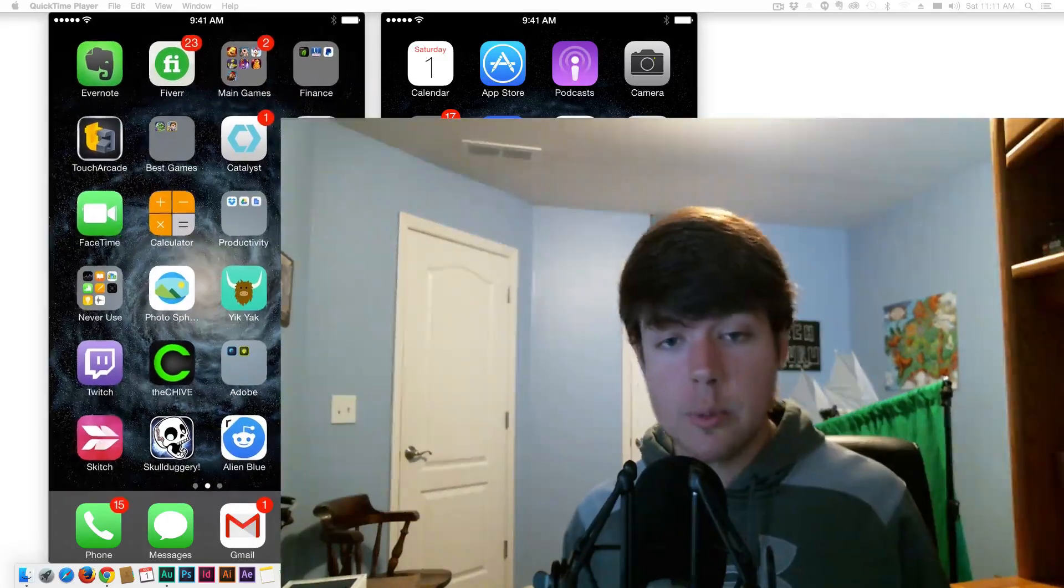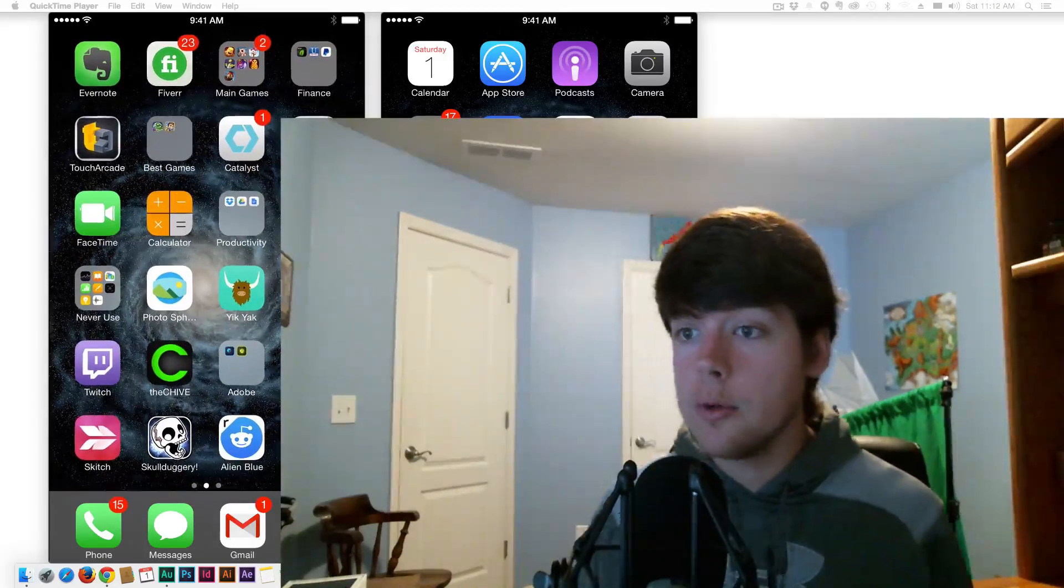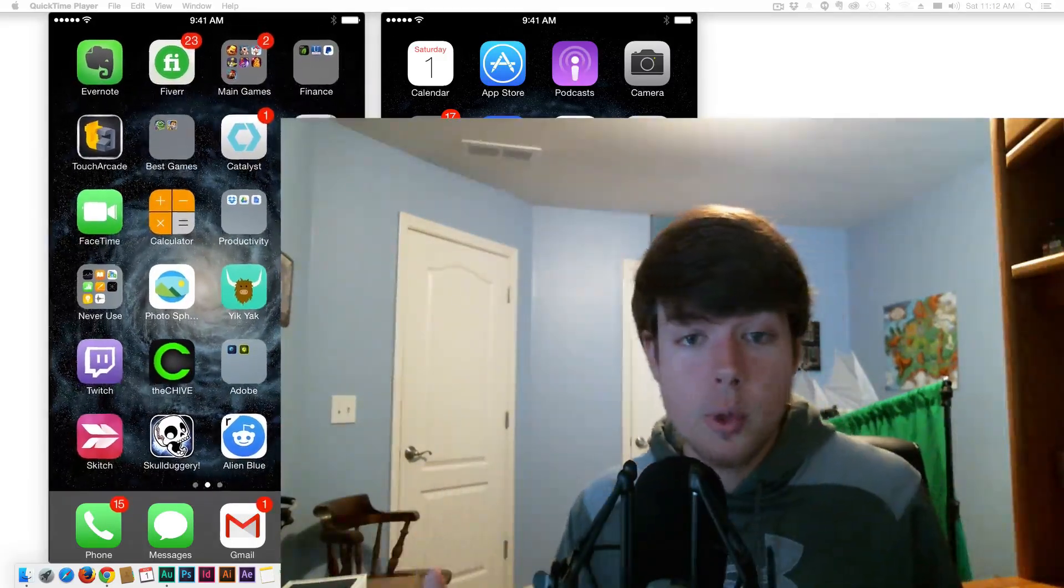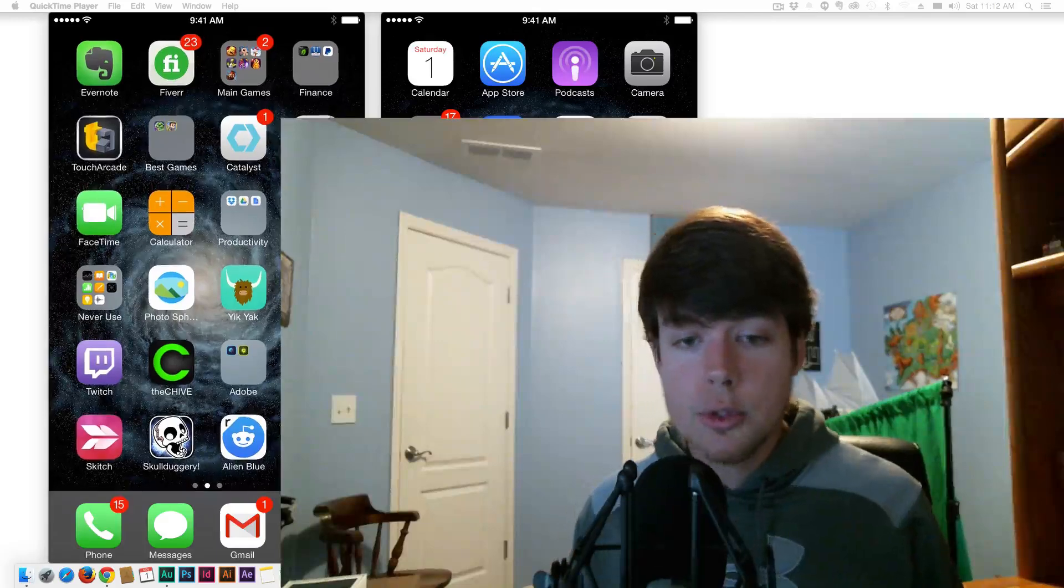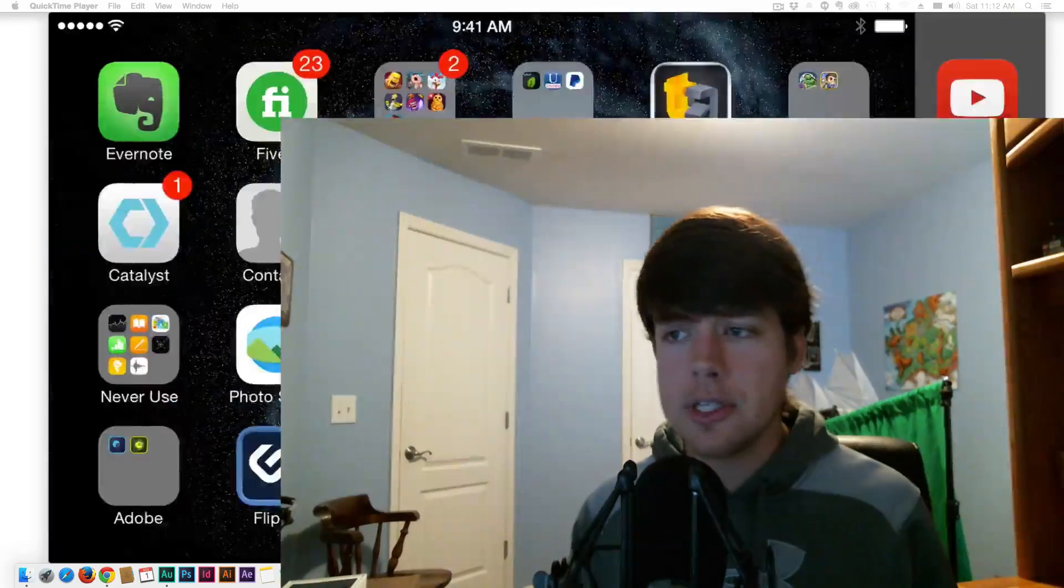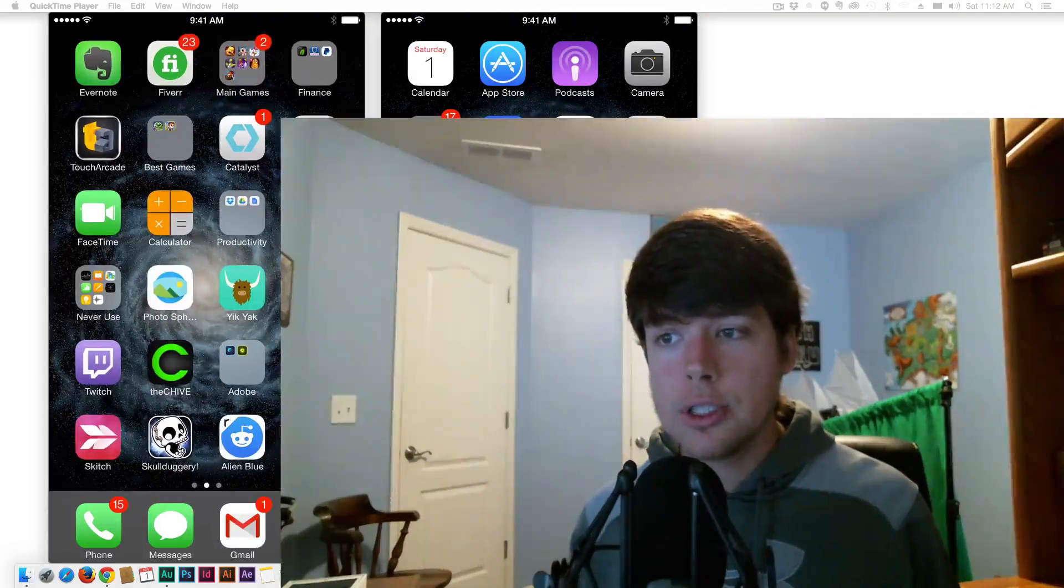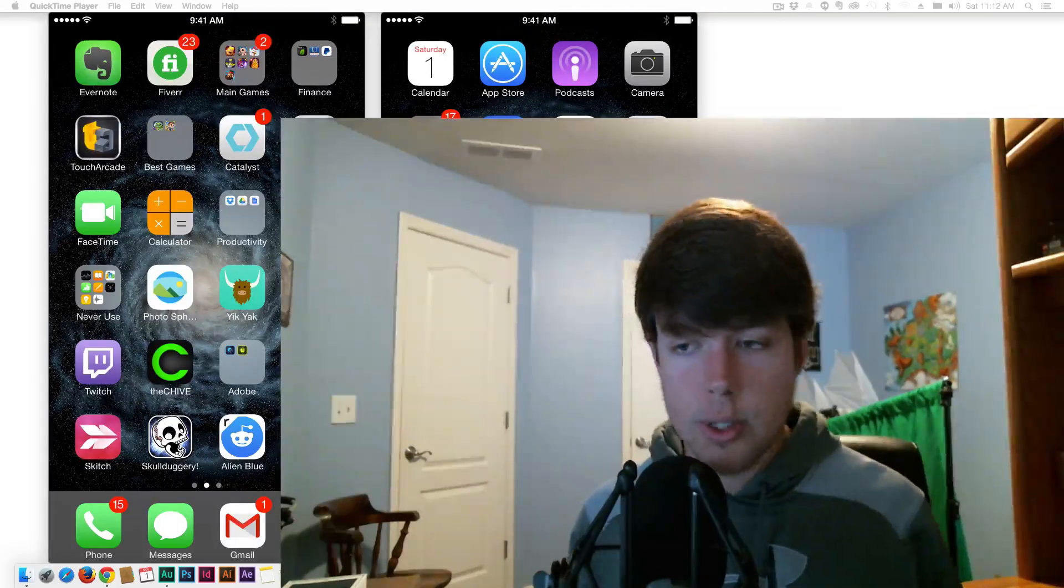Now you're able to record your iOS screen, whether it's your iPhone or iPad, directly from QuickTime. Previously you had to use Reflector or something like that, but now you can record it with QuickTime.